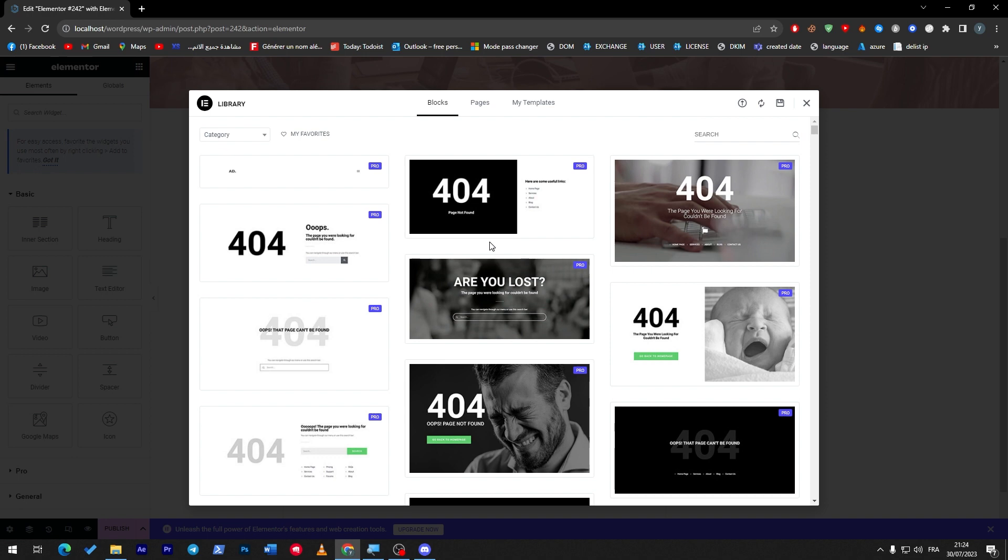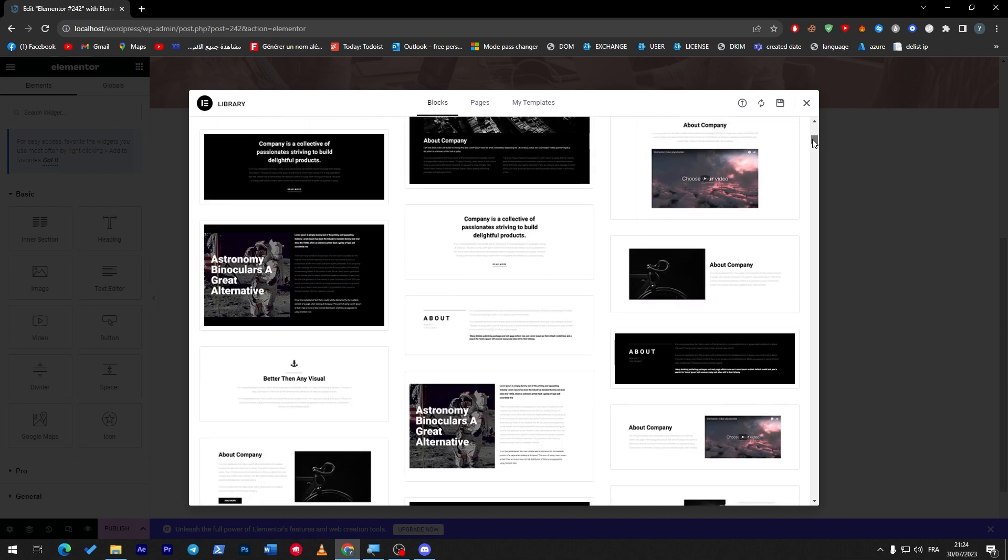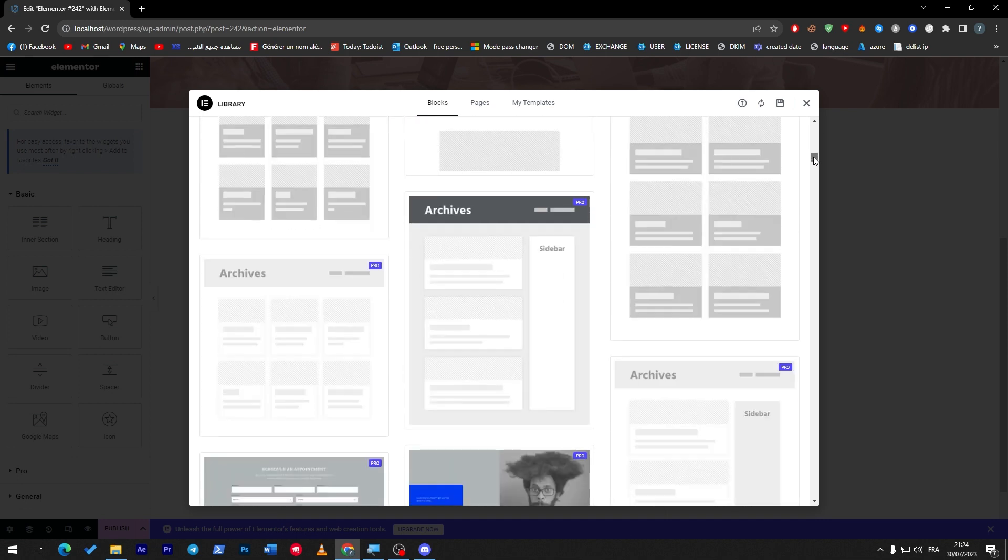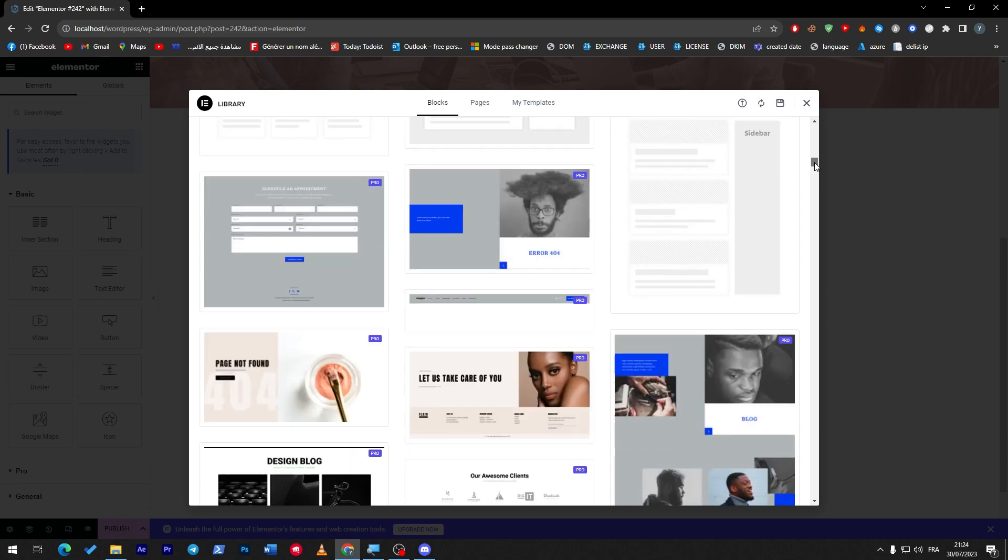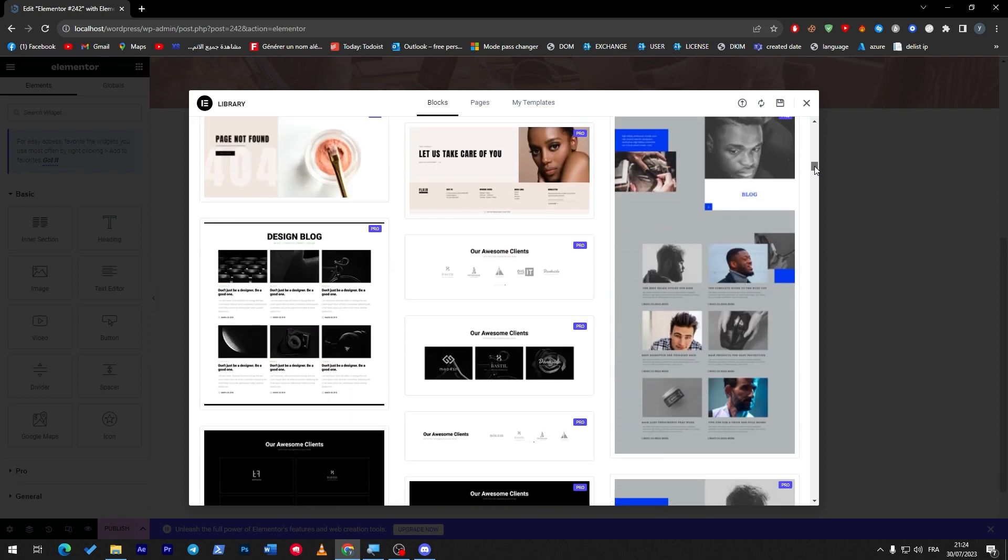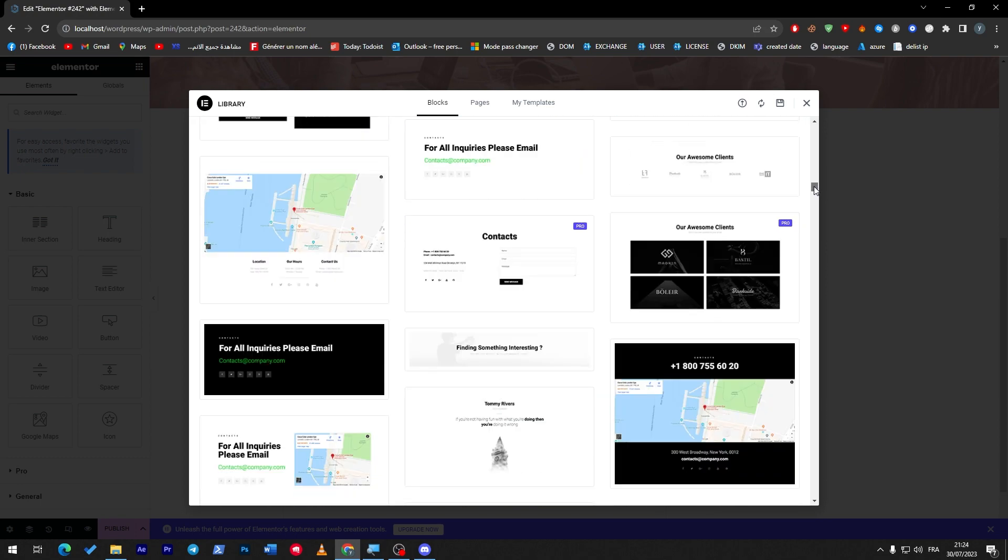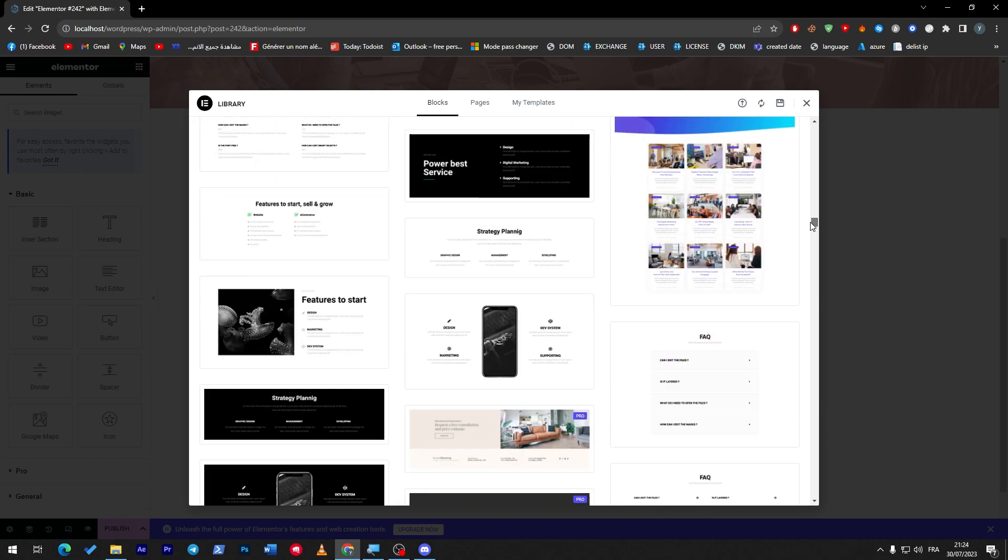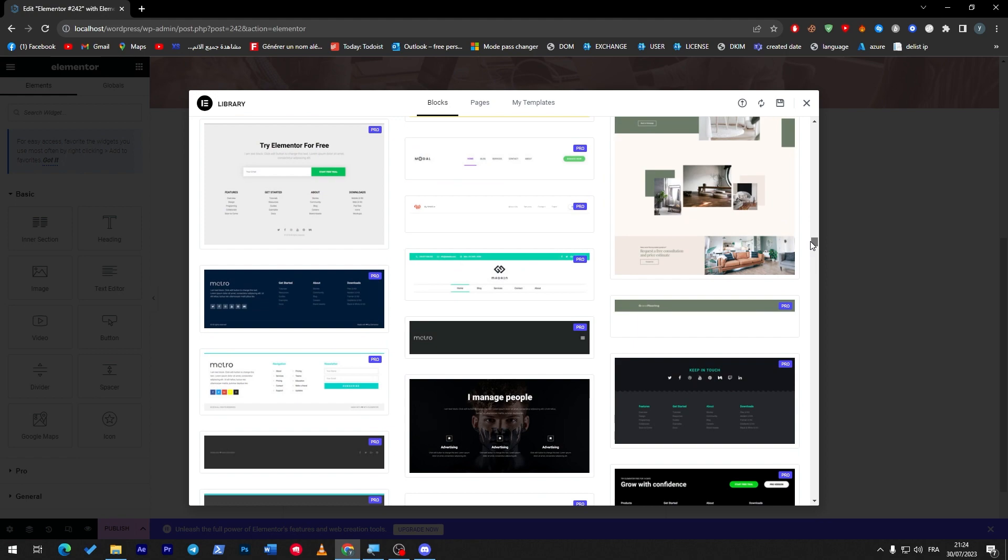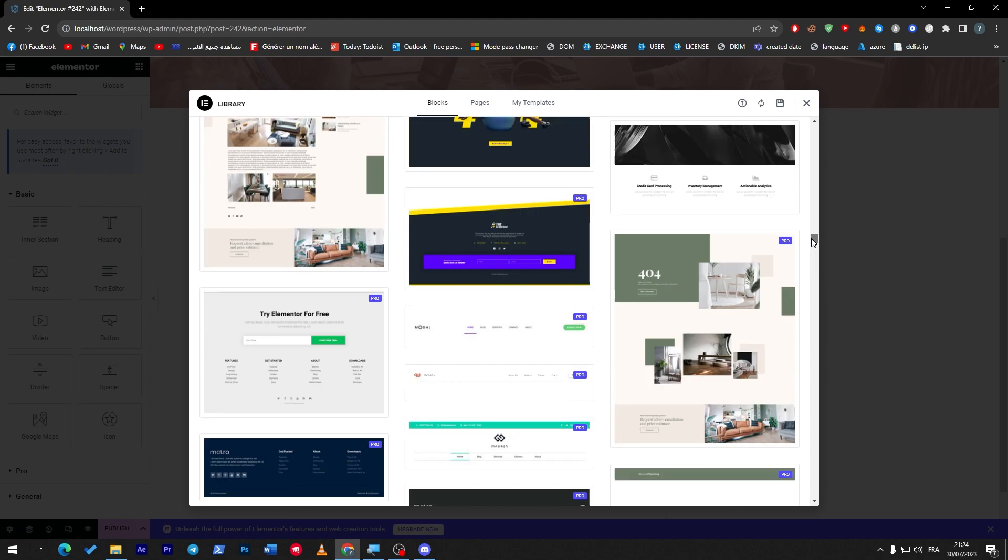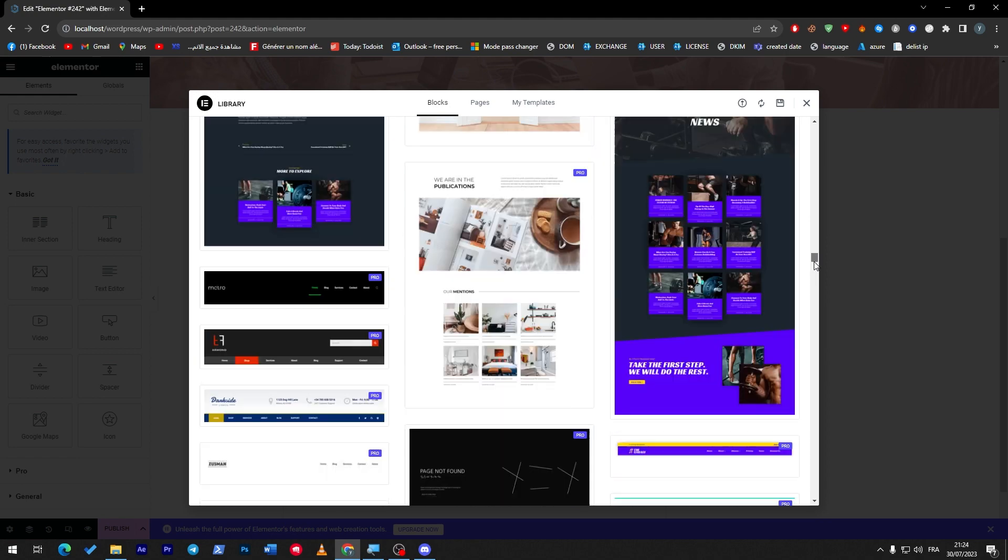How crazy is this? You have templates for blogs, for pages, and you can save even your own templates. Most of these pages are paid, so look how cool they are. And you are missing all of that because you don't have the premium version.